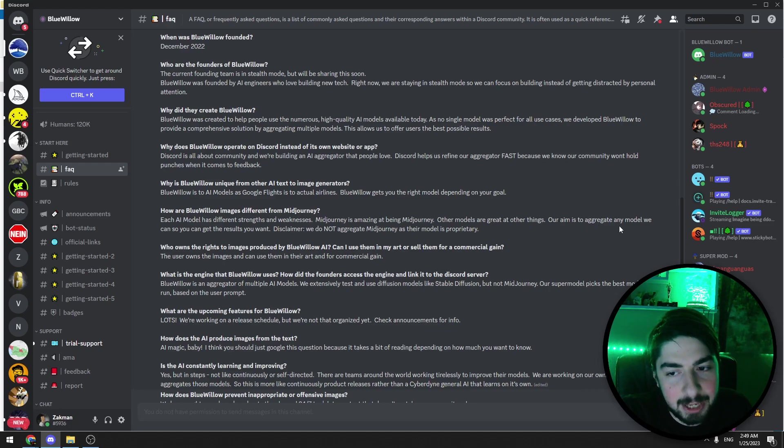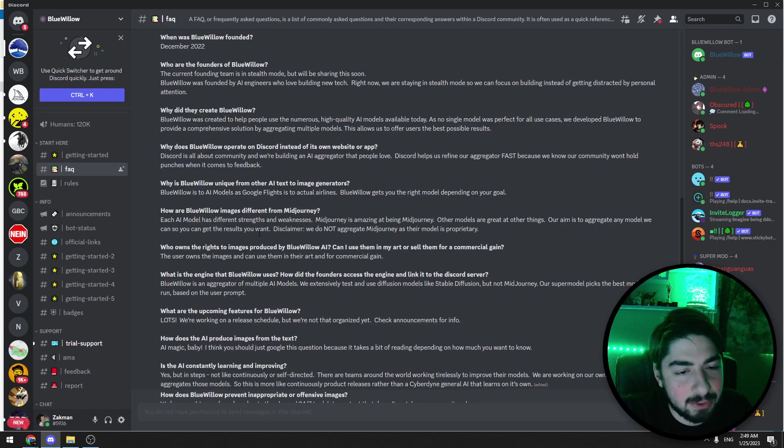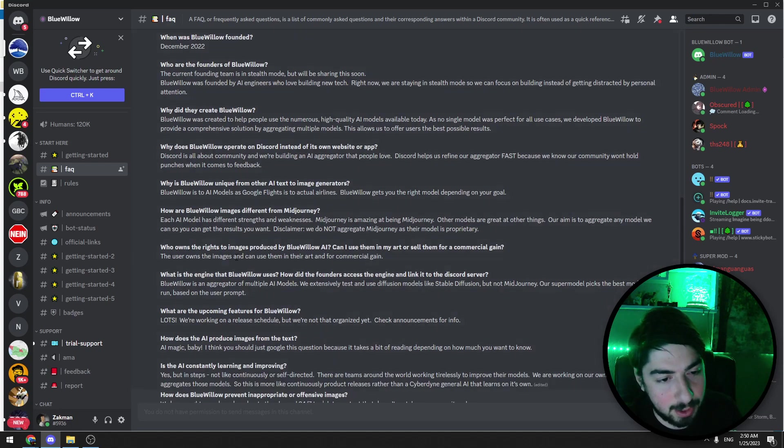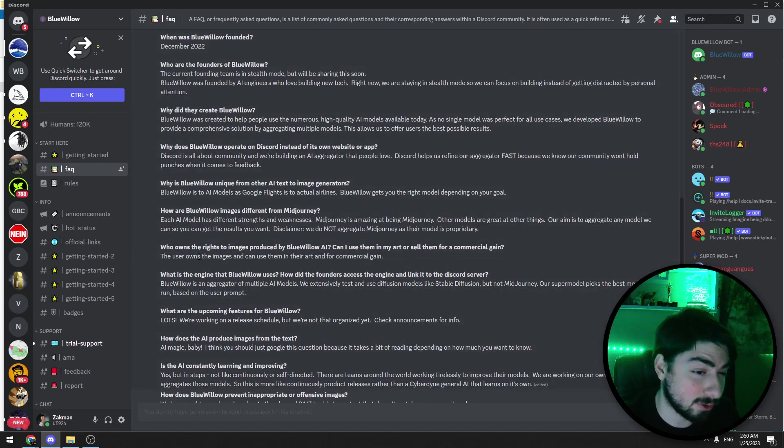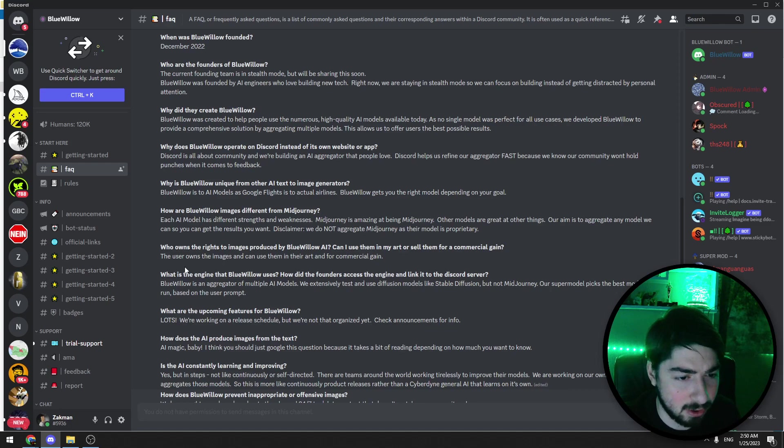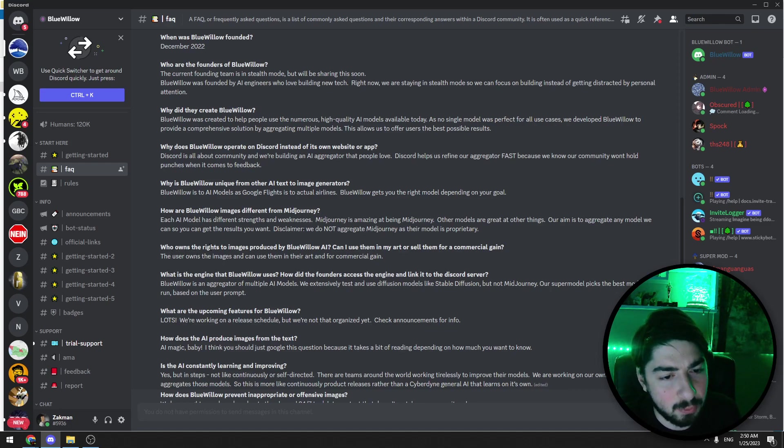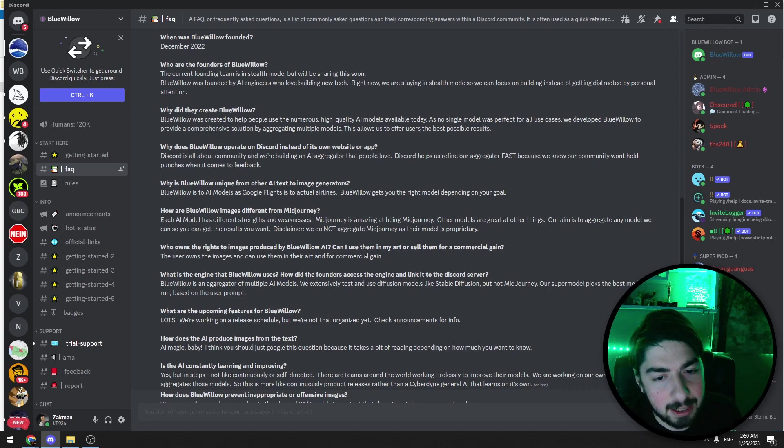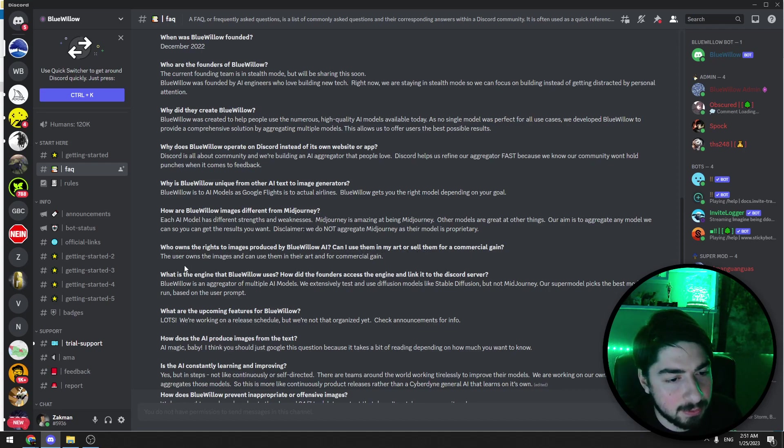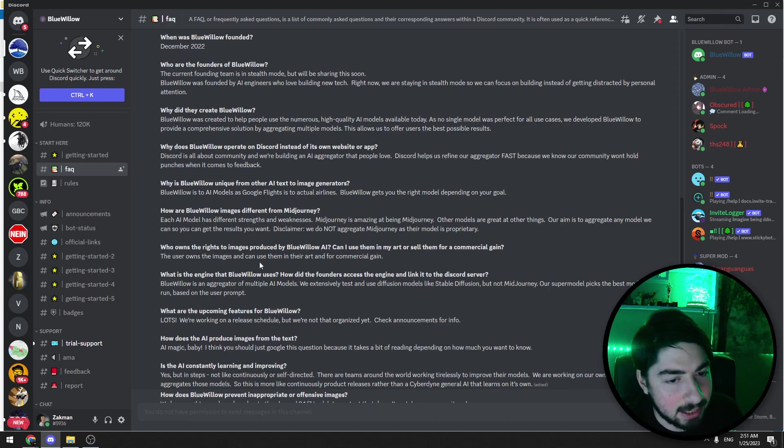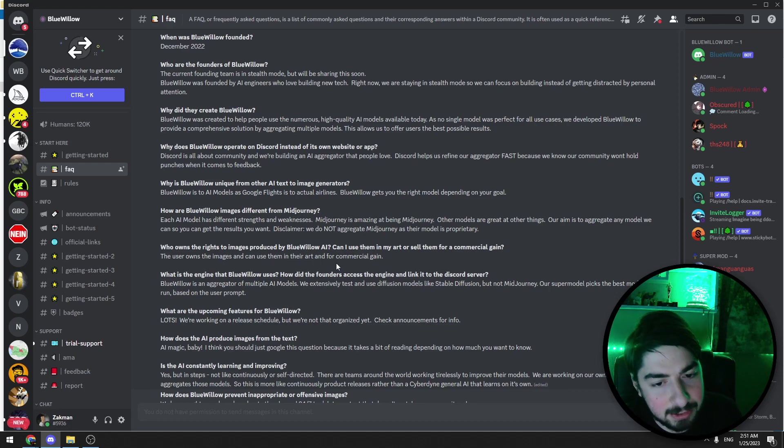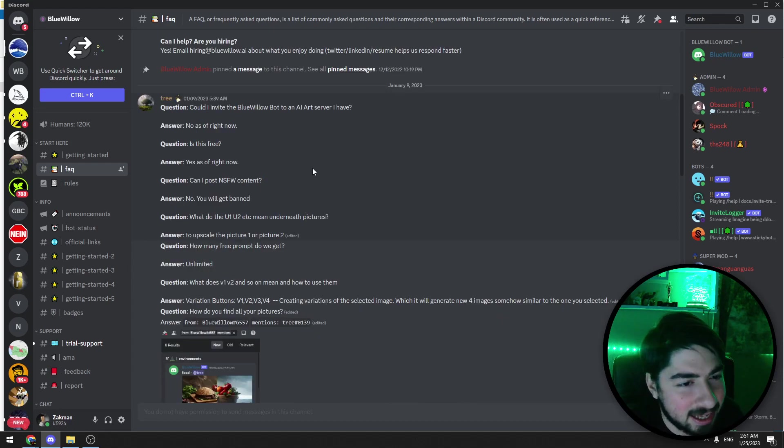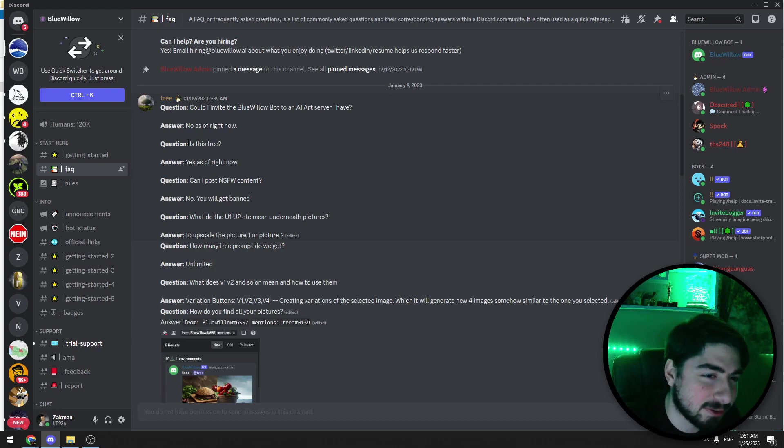Our aim is to aggregate any model we can so you can get the results you want. A very important question for people who are content creators: who owns the rights to images produced by Blue Willow AI? Can I use them in art or sell them for commercial gain? The user owns the images and can use them in their art and for commercial gains.